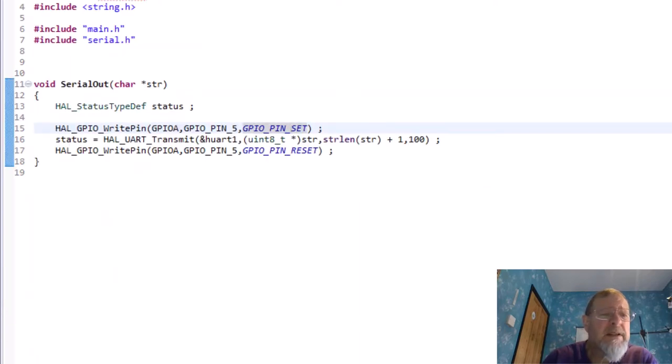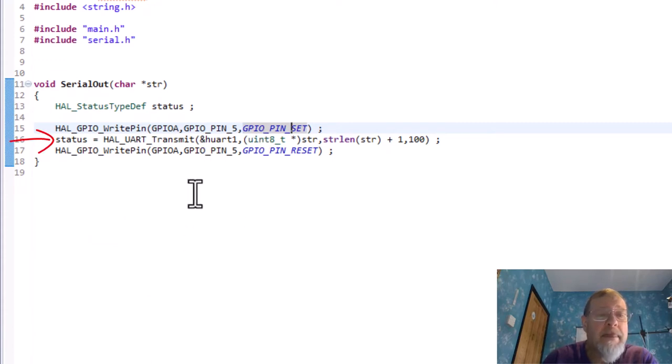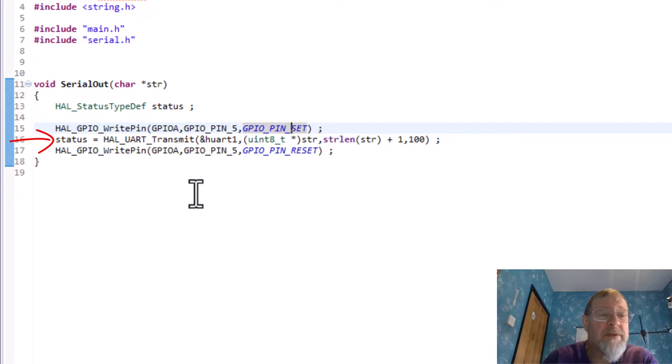There's a very simple function, it just calls HAL UART transmit and passes it the start of the string and the length of the string. And I'm just using the little green LED to show when it's hopefully transmitting so that just blinks briefly now.